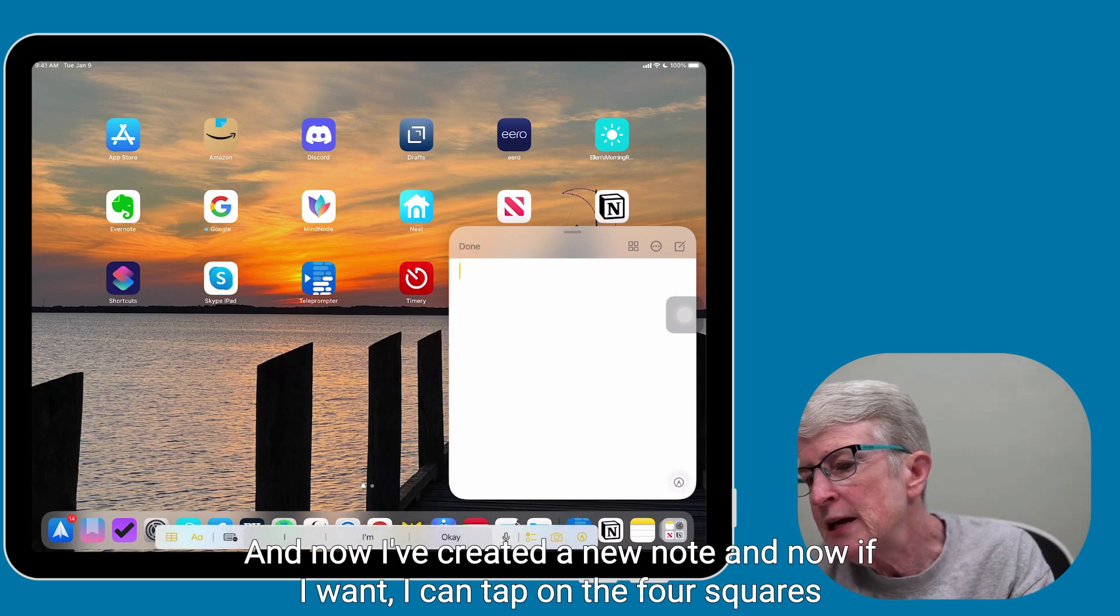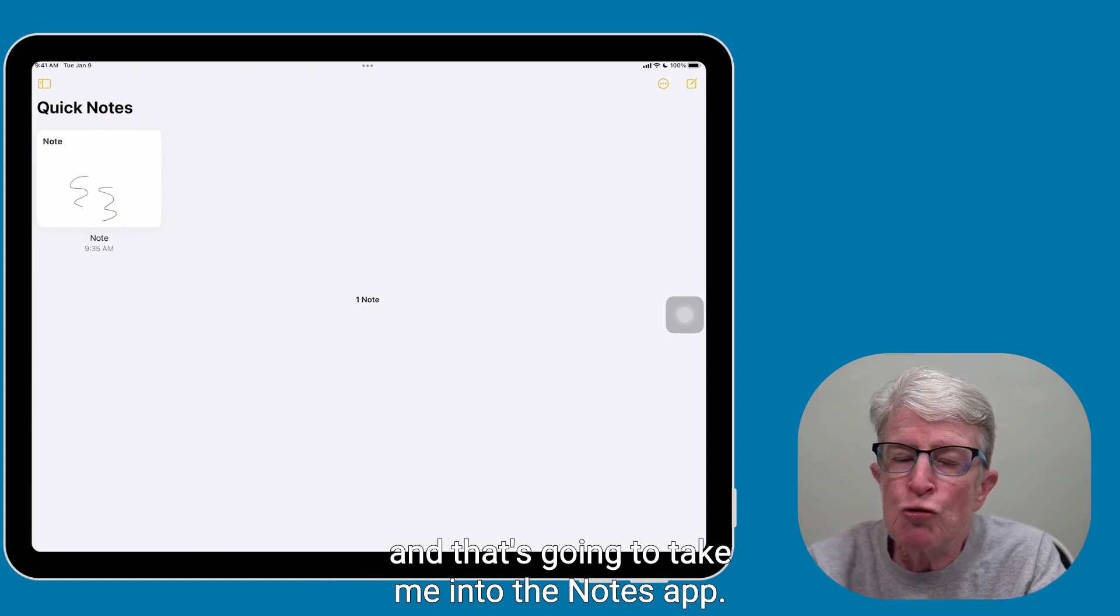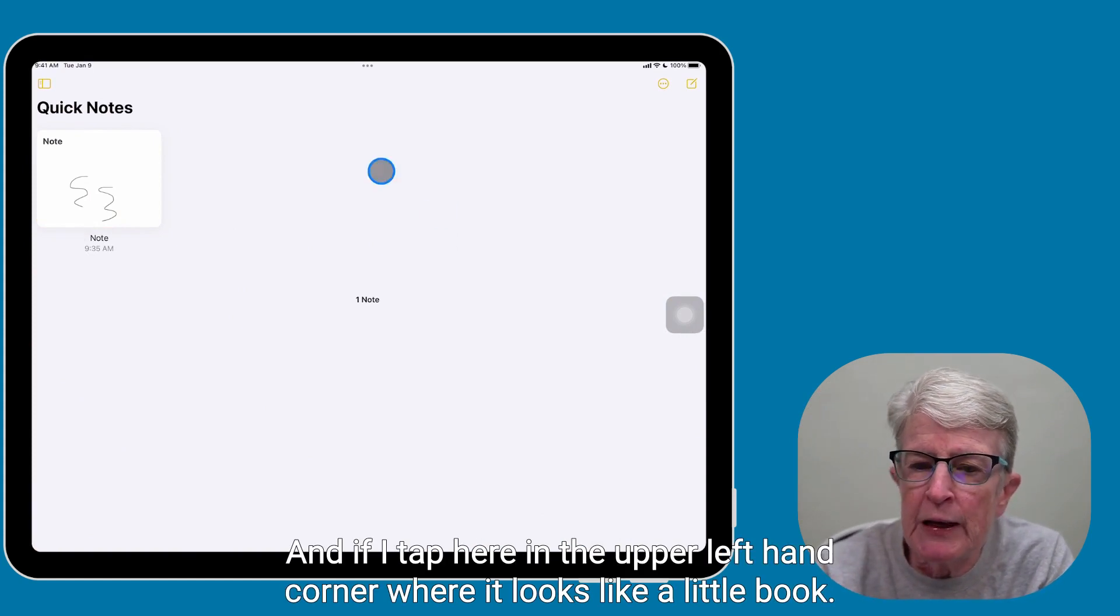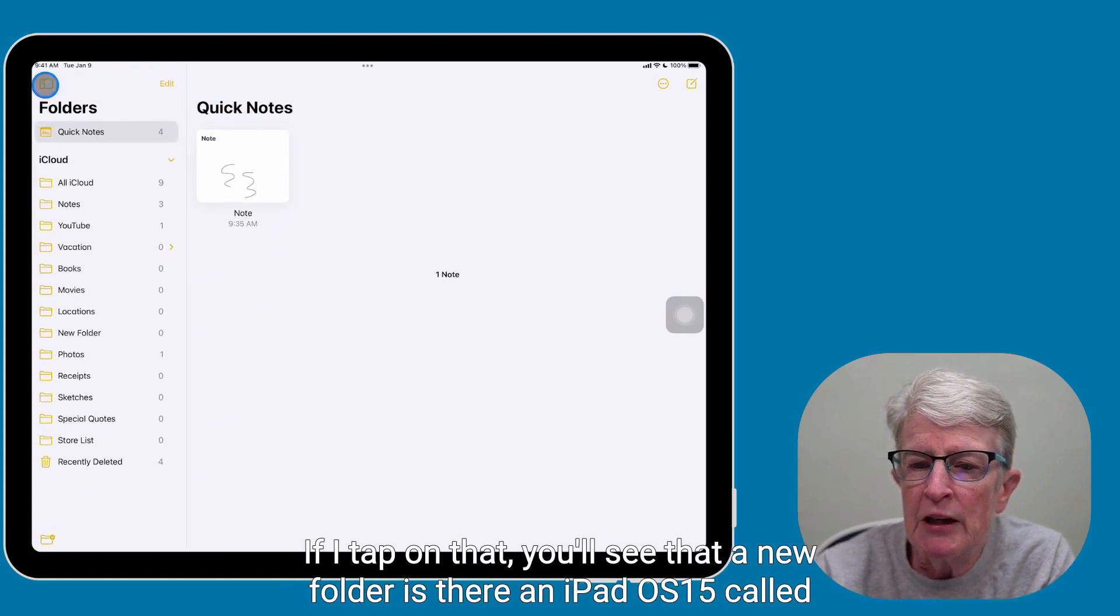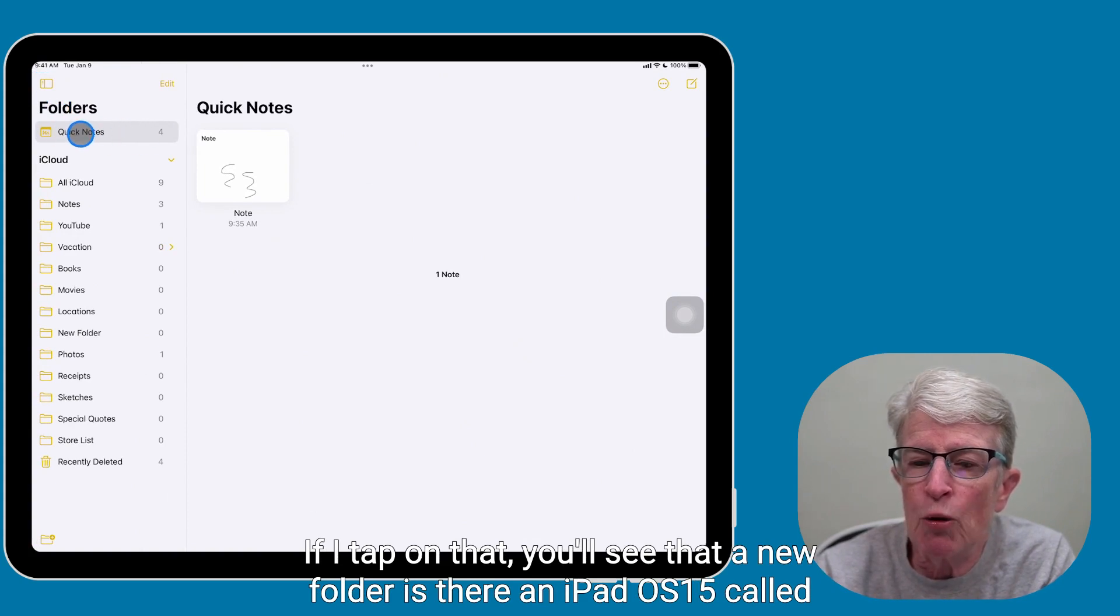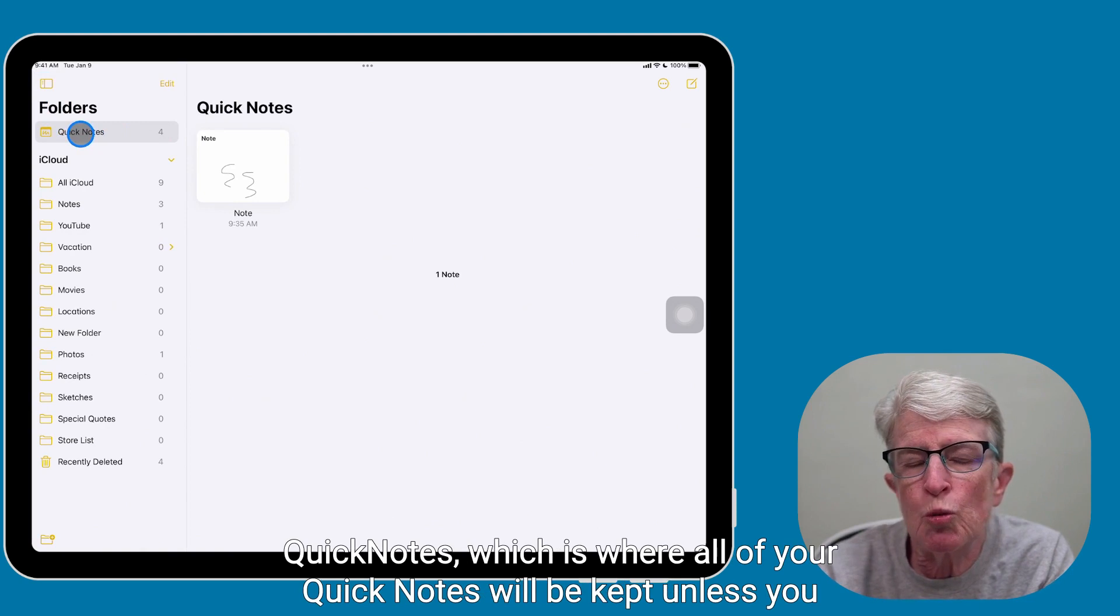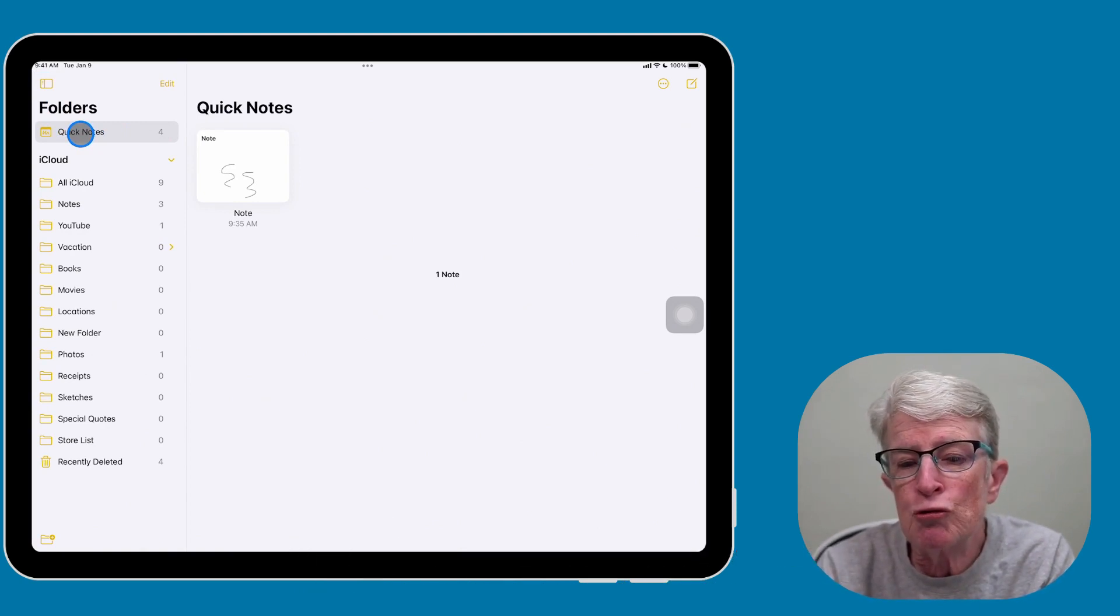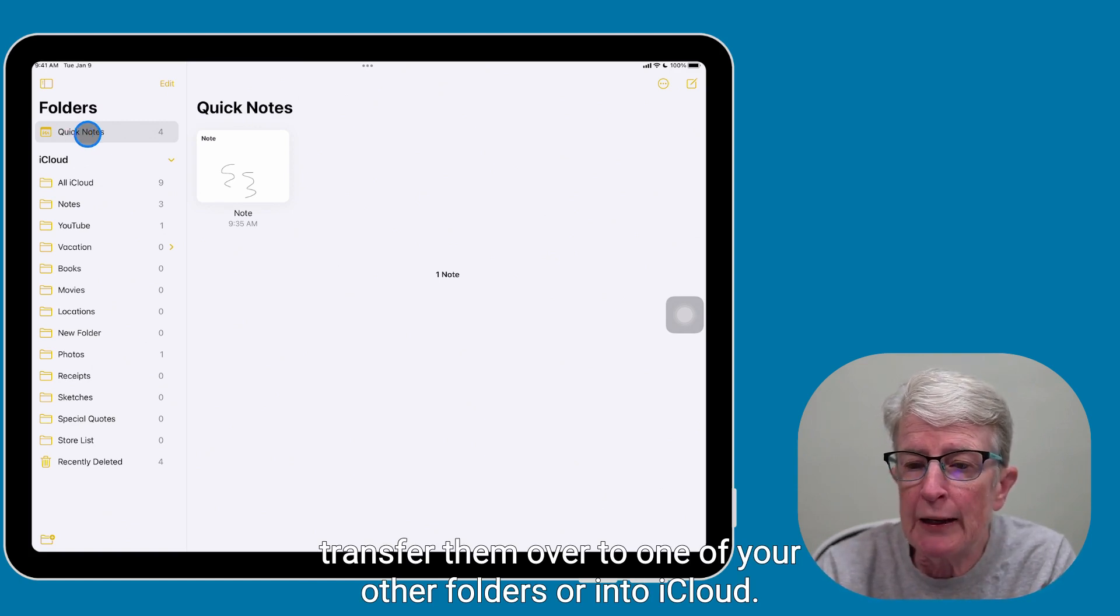And now, if I want, I can tap on the four squares, and that's going to take me into the Notes app, and if I tap here in the upper left-hand corner where it looks like a little book, if I tap on that, you'll see that a new folder is there in iPadOS 15 called Quick Notes, which is where all of your Quick Notes will be kept unless you transfer them over to one of your other folders or into iCloud.